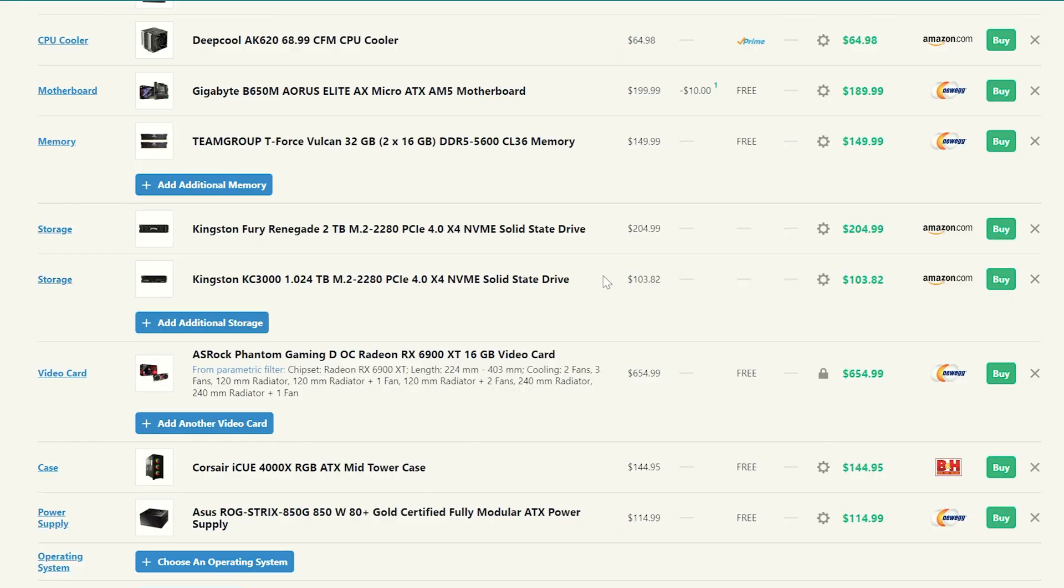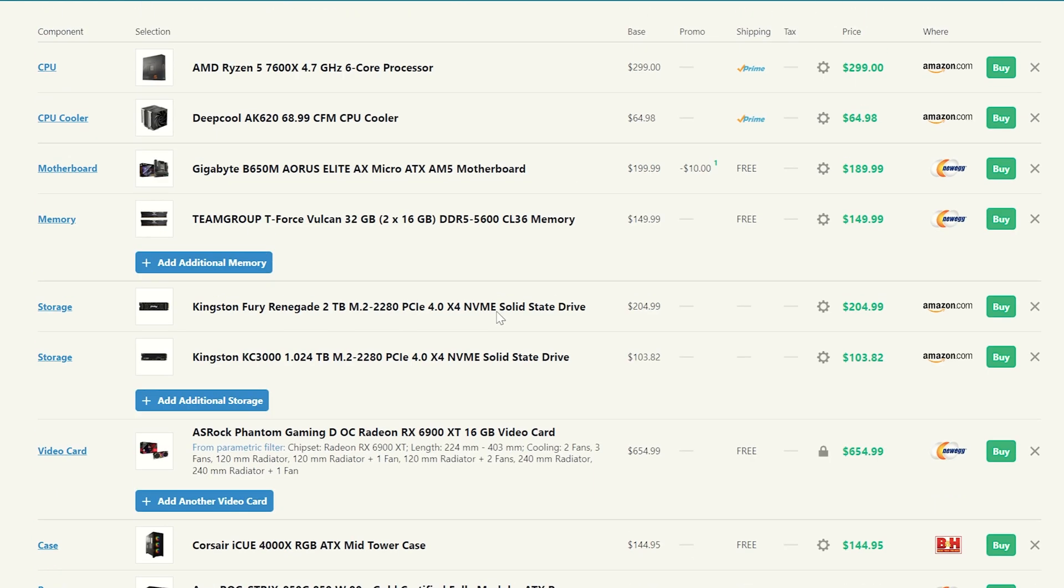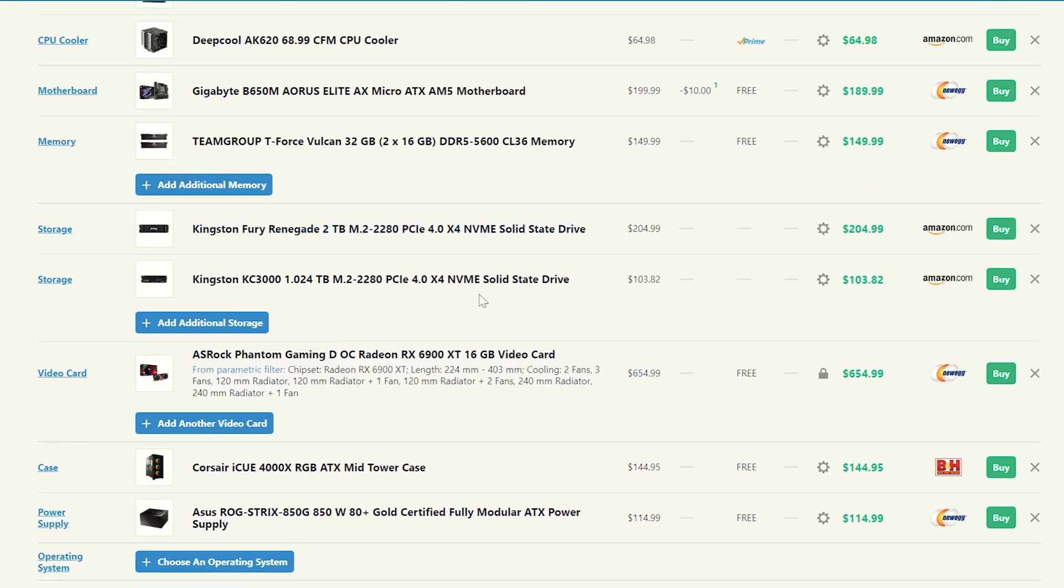And for storage, we're going to be going with our one terabyte, two terabyte combo again. And now this time, we're going to actually step it up a bunch though, and we're going to go with two Gen 4 drives, because why not get the speed if you can have it, and we actually can do it with our motherboard as well. So we're going to go ahead and go with the Kingston KC3000 one terabyte for our boot drive and our main system programs drive. And as you see, it's only about $103 on Amazon.